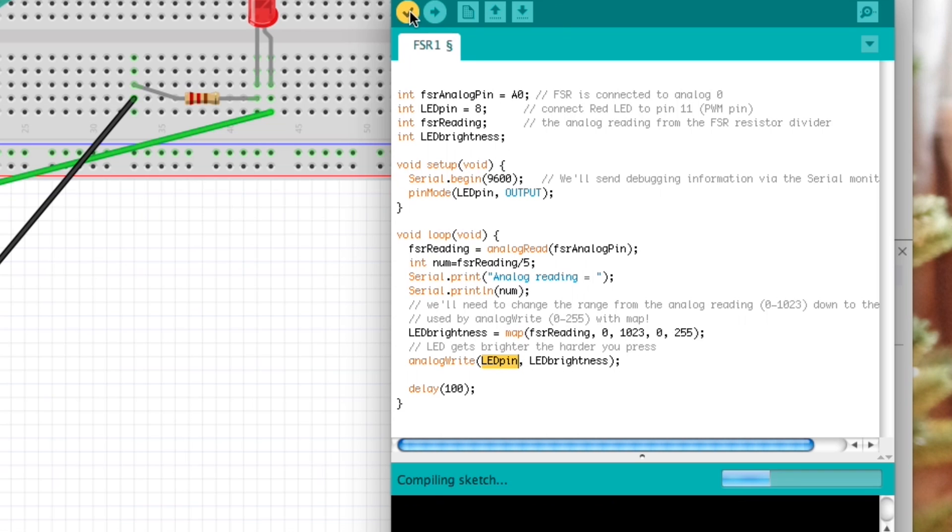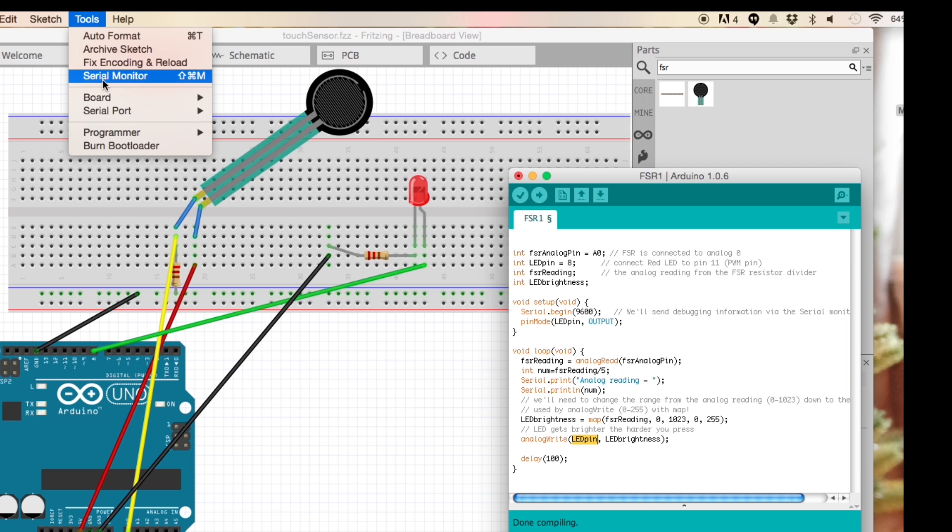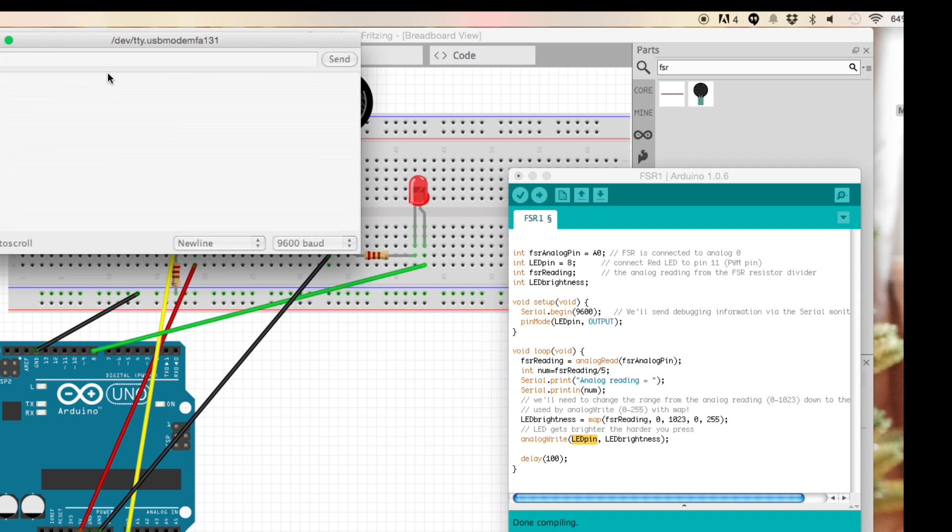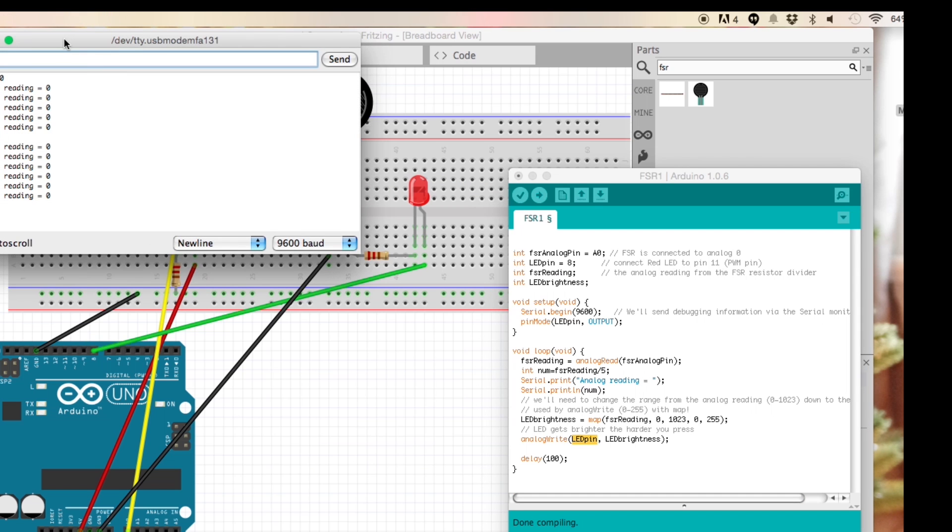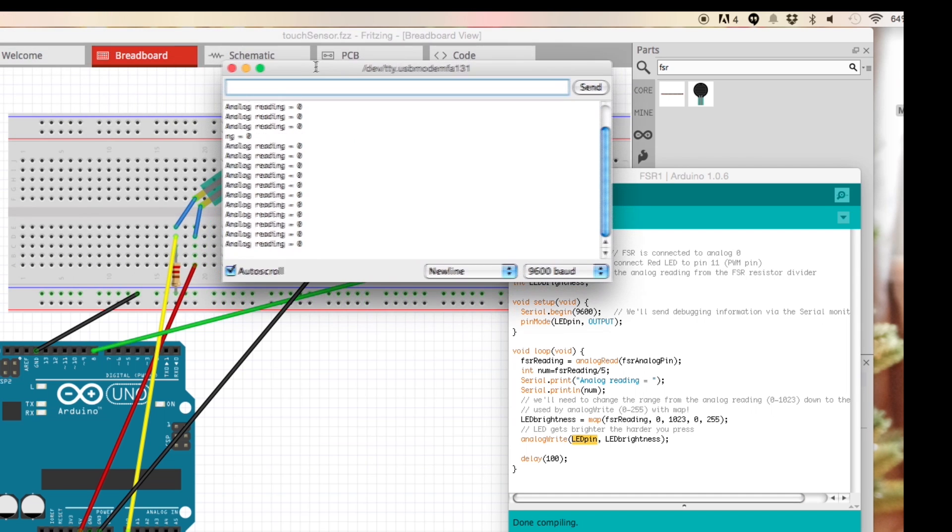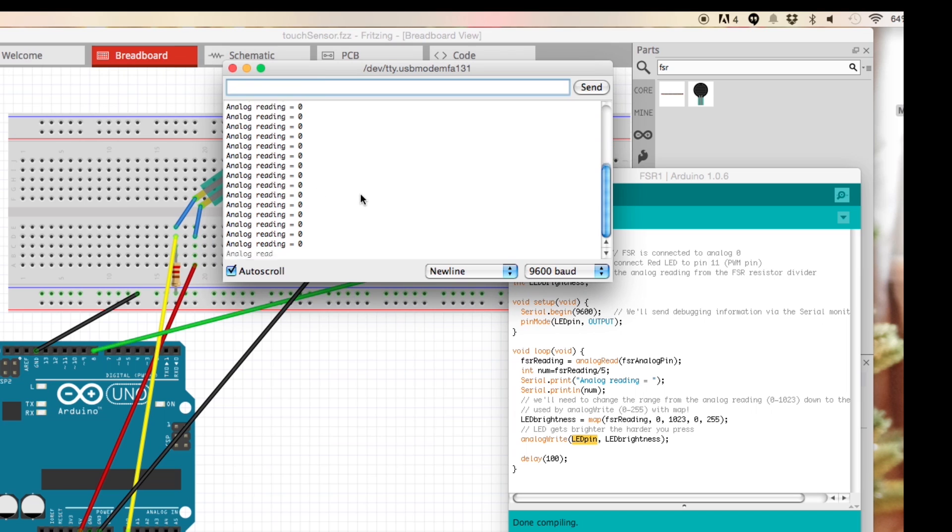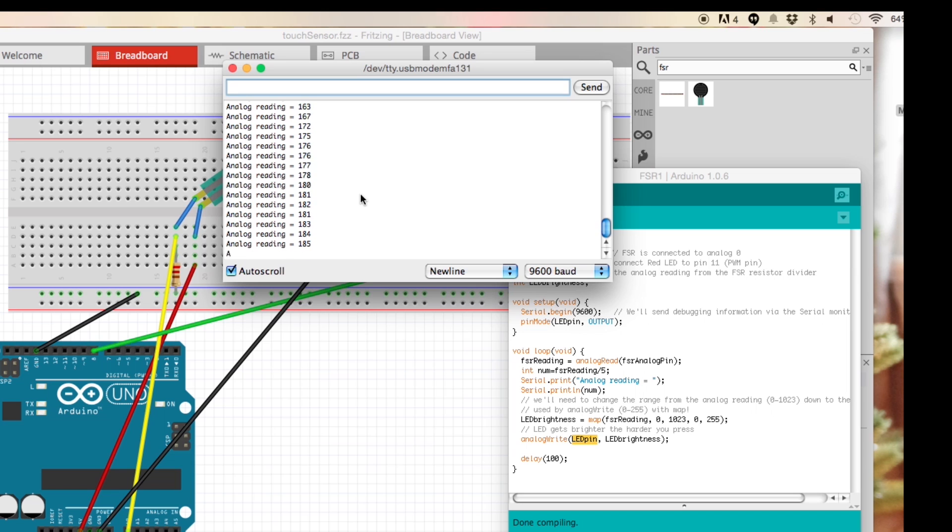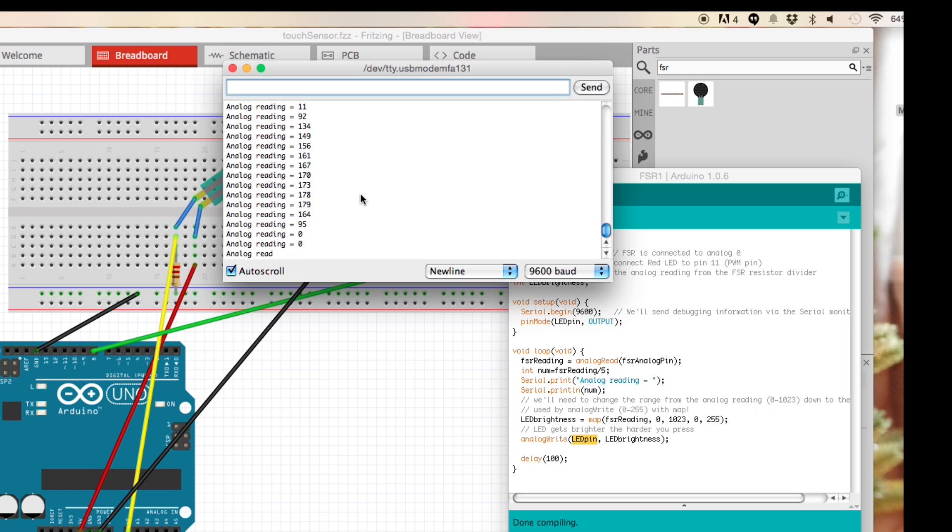I'm going to go ahead and compile that, upload it, and let's go see. We're going to click on the serial monitor here and you'll see that we're getting some analog readings. I'm going to start pressing and I'm going harder and harder - that's about as hard as it goes right there. If I wasn't dividing by 5 it'd be a much bigger number. I'm letting go now, it goes back to zero.